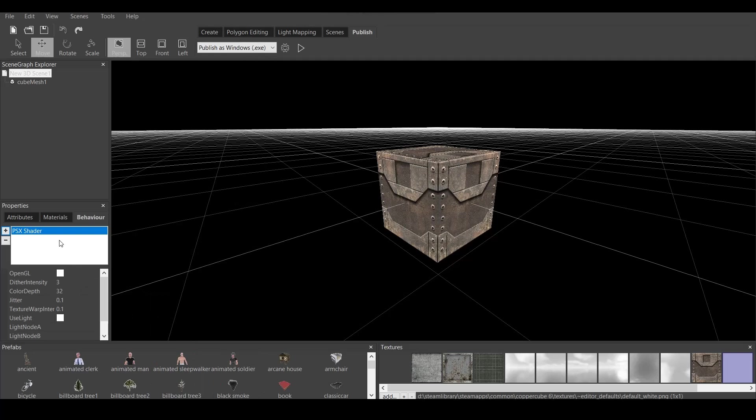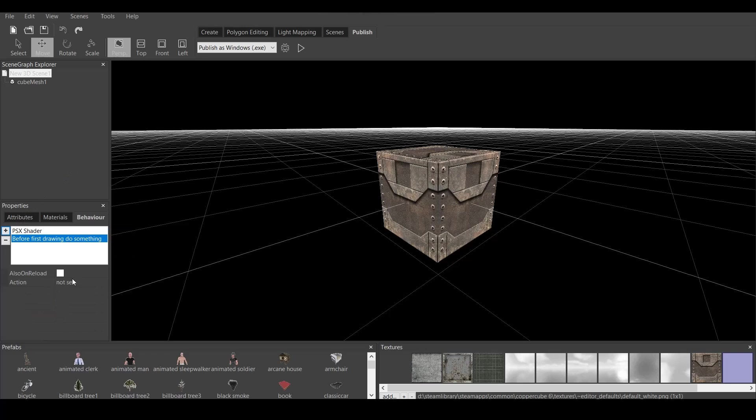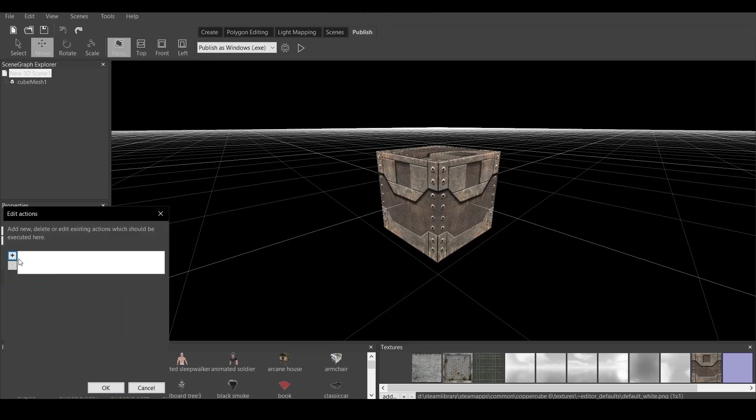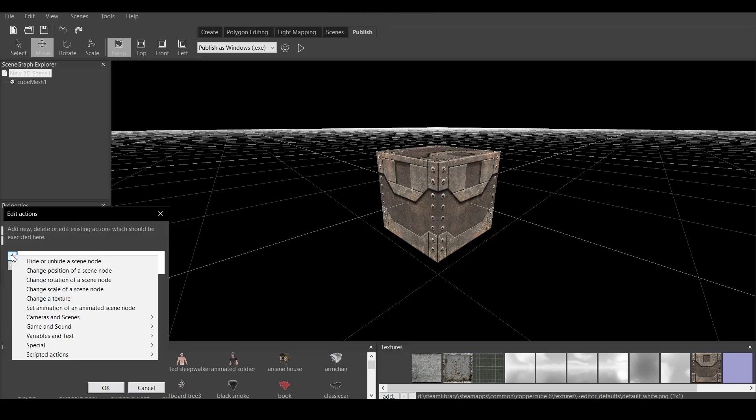You click on that, and here we go. PSX Shader. Now, what you have to do next is go here. Before first drawing, do something. Click also on Reload. That's important, because every time, if you make a game, if you make a scene, it will do this every single time. And then you go Action, plus again.